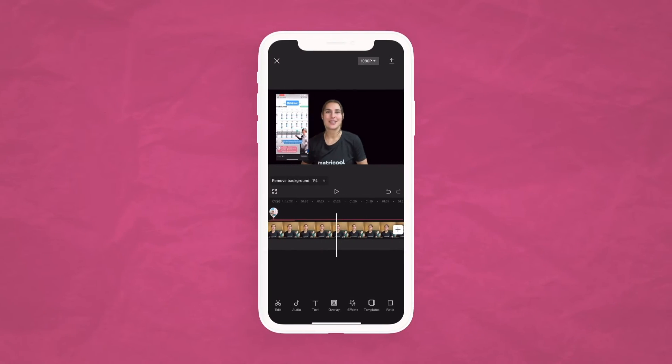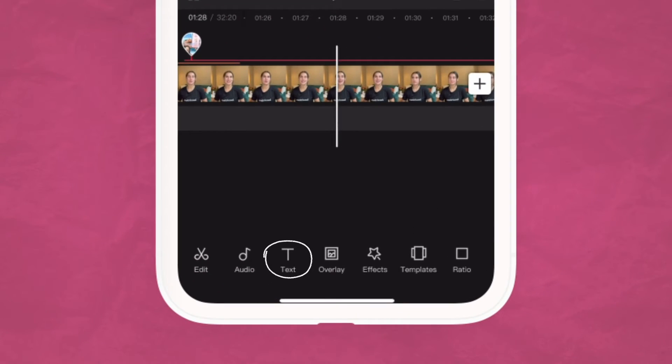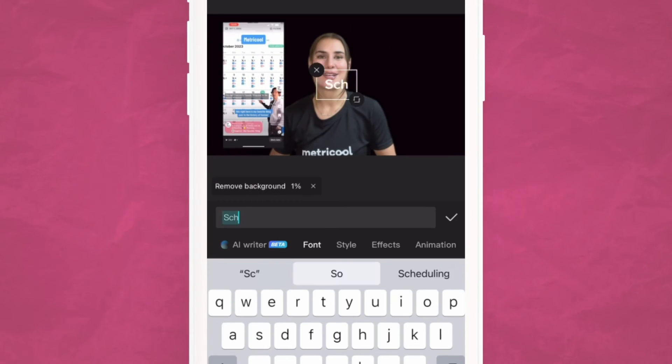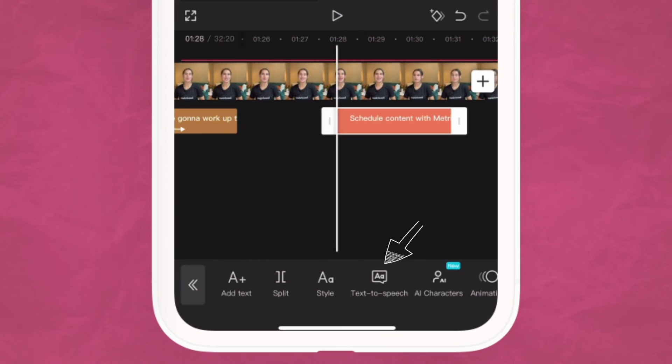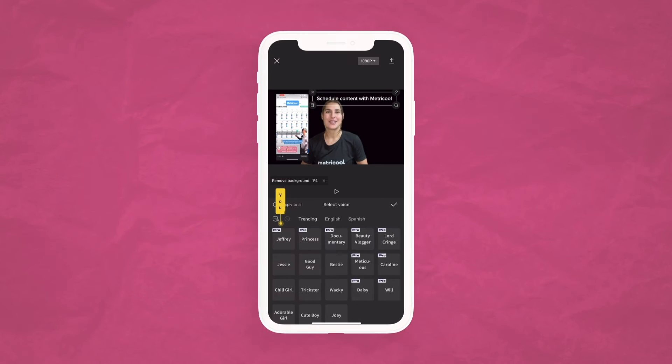Another very common effect on TikTok is text to speech. This is a great option if you don't like to talk a lot in your videos. To add this from CapCut, select the text option, write in whatever message you want, and you will see the text to speech option. Click on it and add a voice filter if you want.